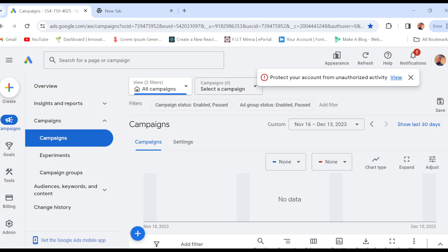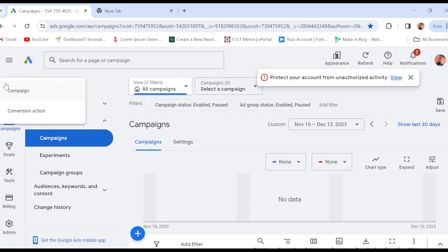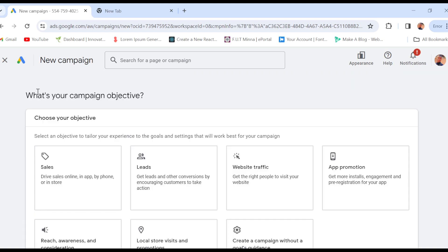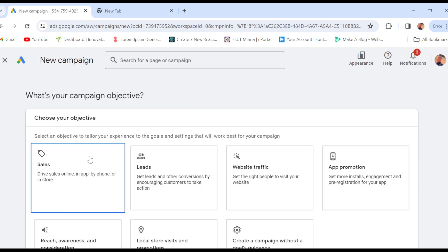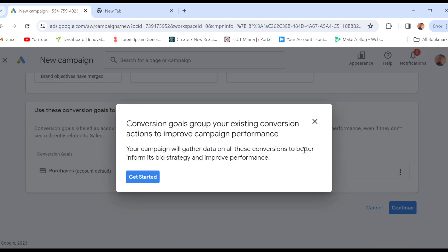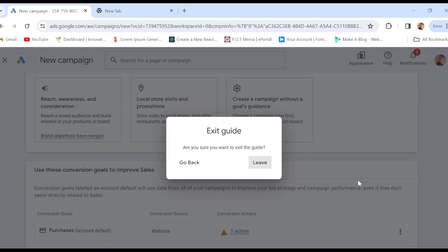If you want to add it to a new campaign, go to the left side of the screen and click on 'Create', then click on 'Campaign'. Once you click on Campaign, you'll be directed to the new campaigns page. Wait patiently for it to load. Once it has loaded, you'll be asked to select a campaign objective, and then you can click on Continue.